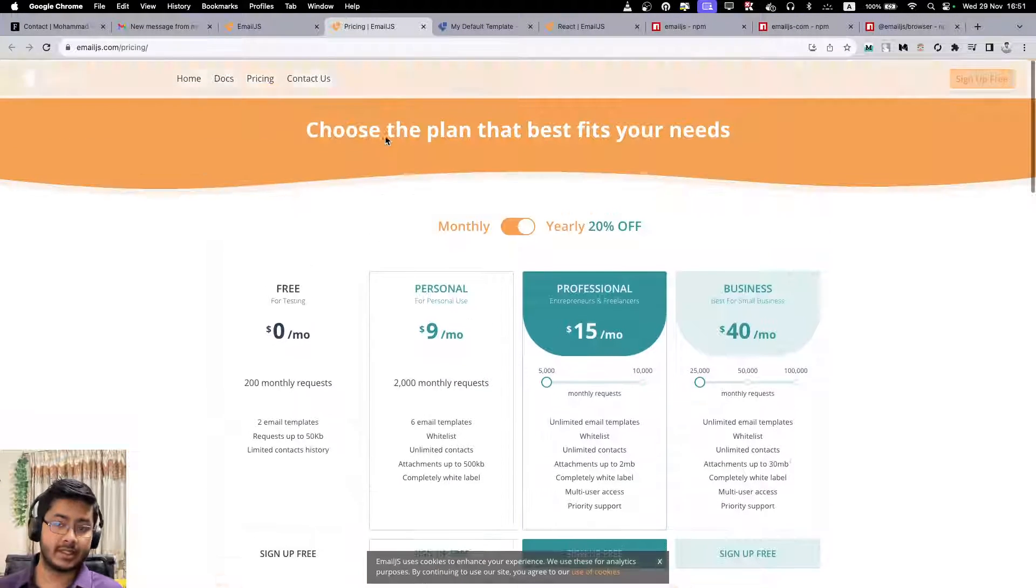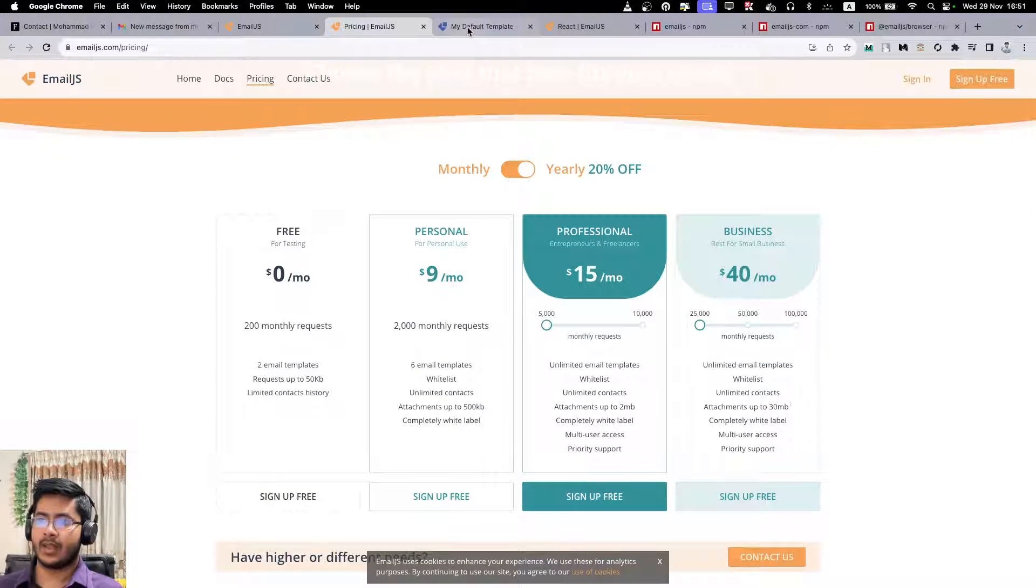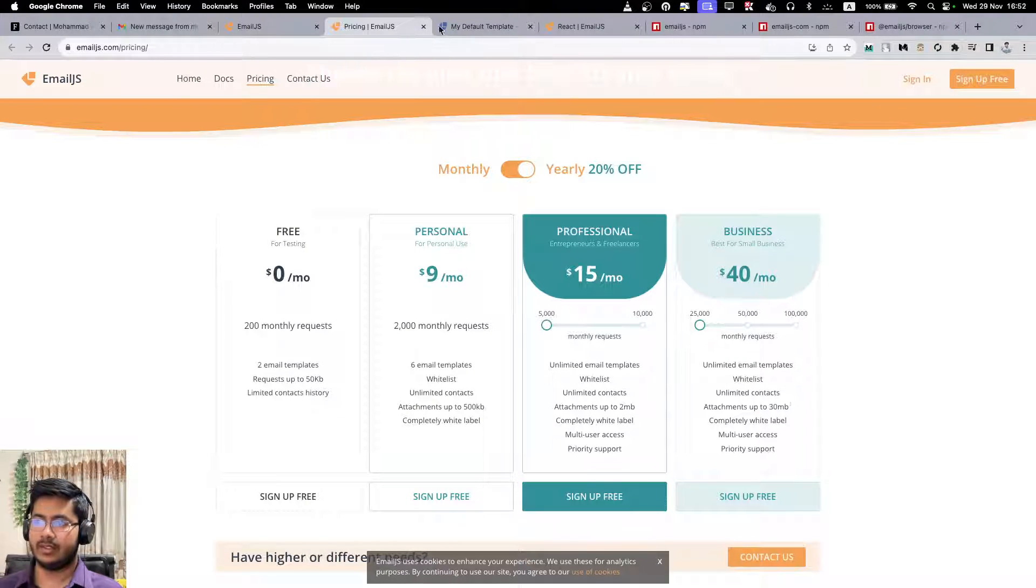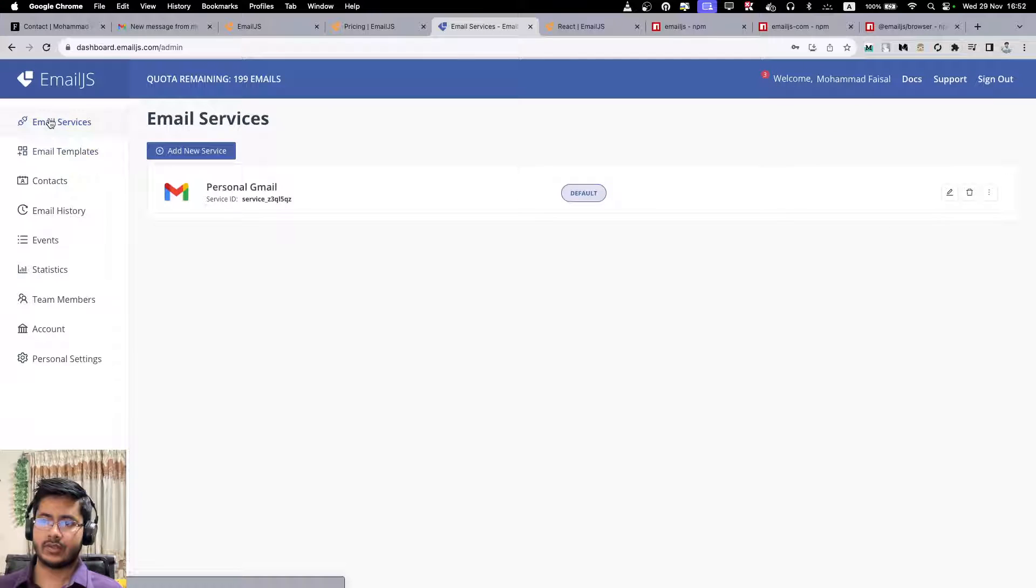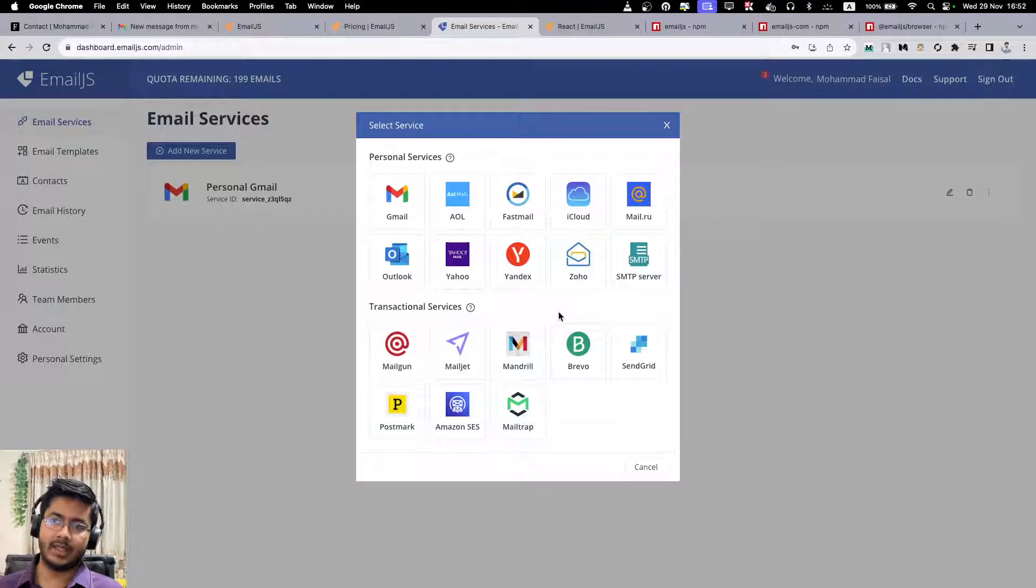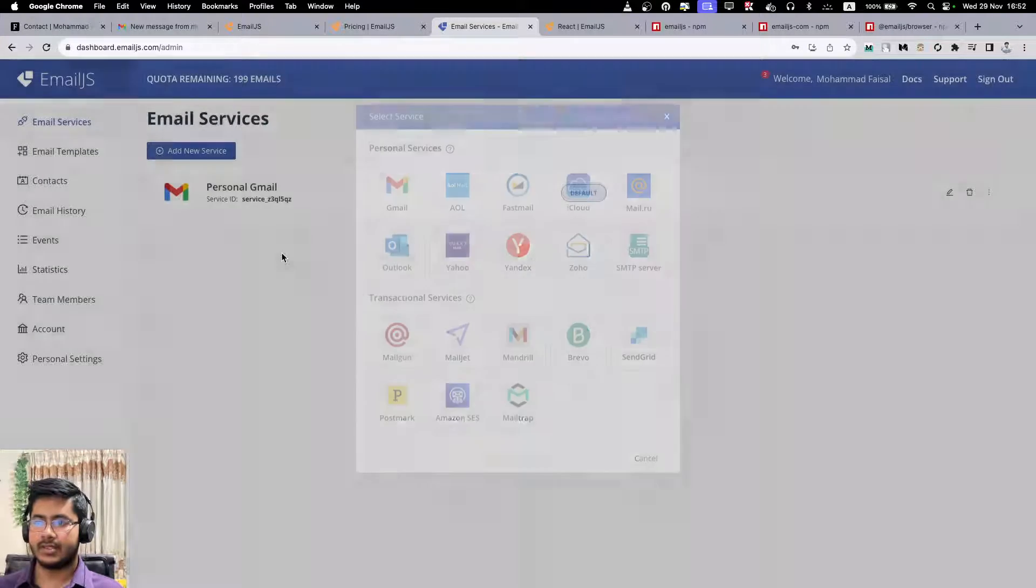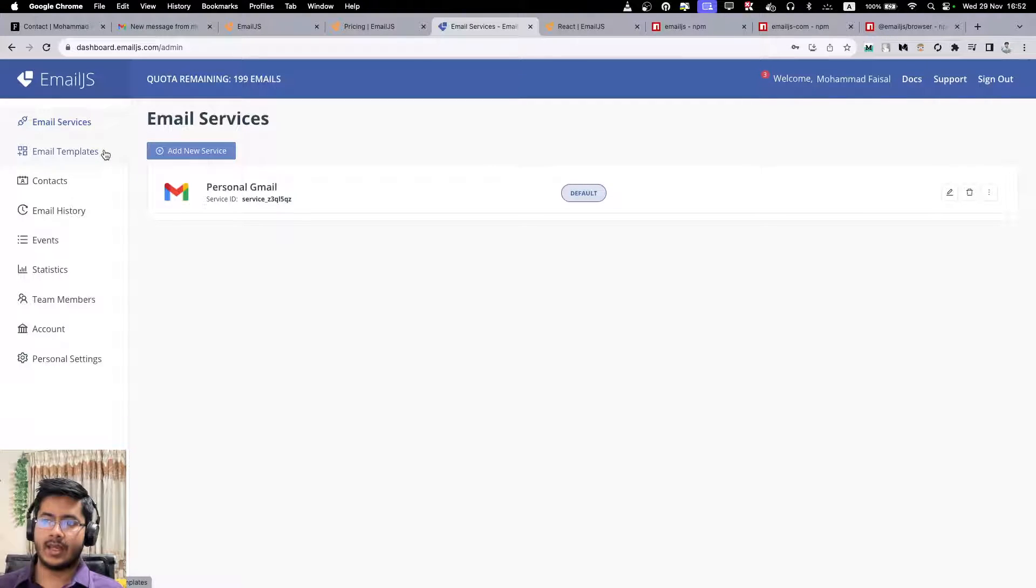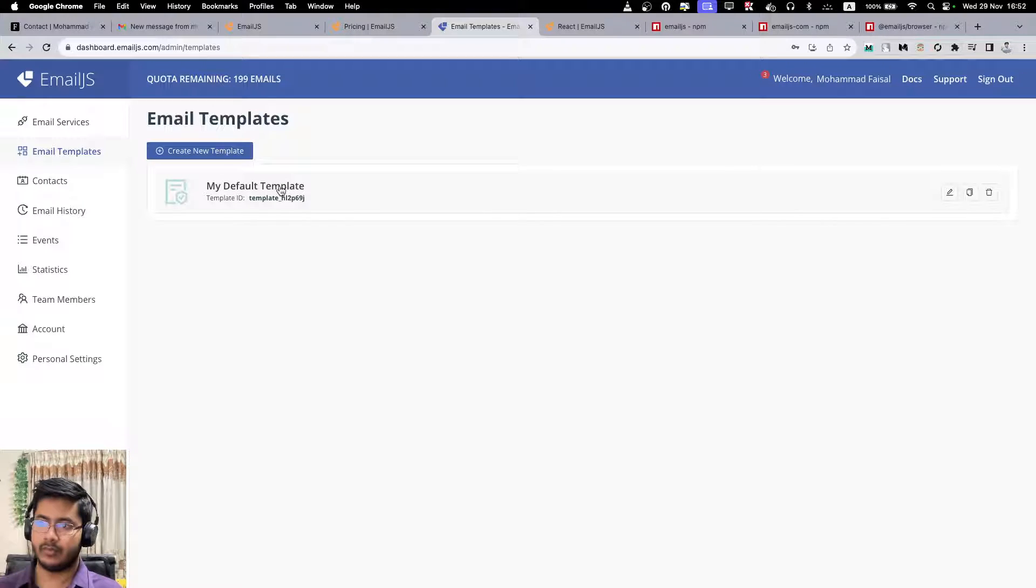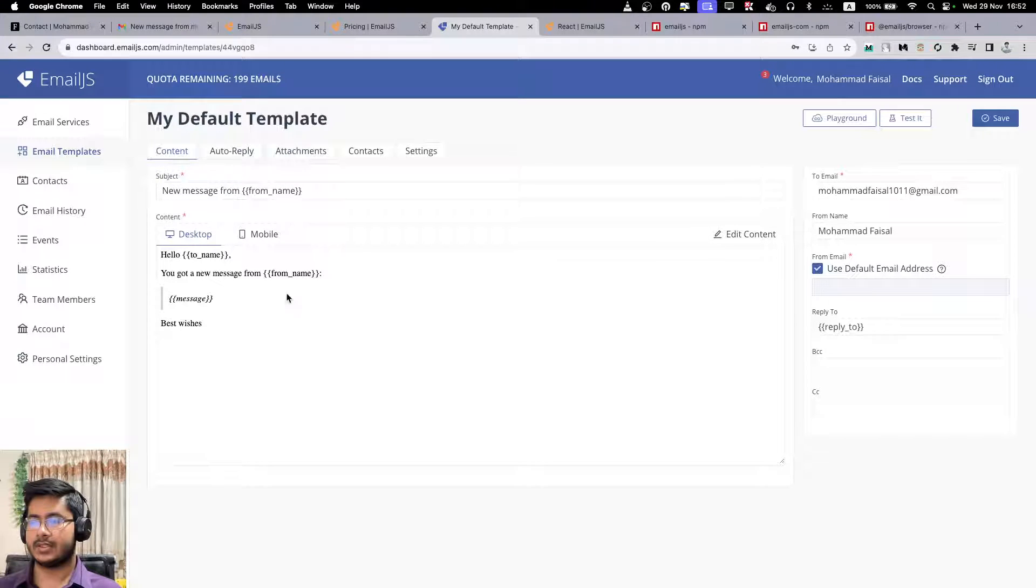Let me show you how to integrate it with the code. After you come here and sign in to emailjs, you will go into this kind of dashboard. So the first thing you have to do is add a new service. There are many email provider services out there. In this case I have integrated my personal Gmail. And then you go to email templates - I have added a default template. I didn't spend too much time on it because that's not the point.